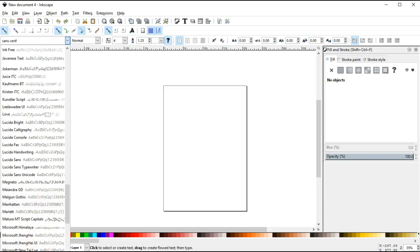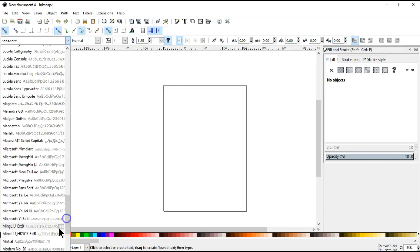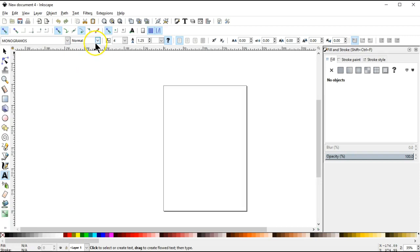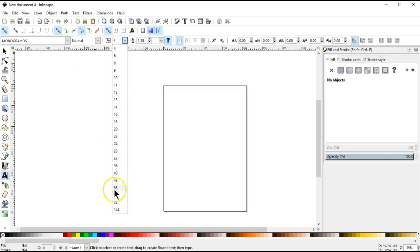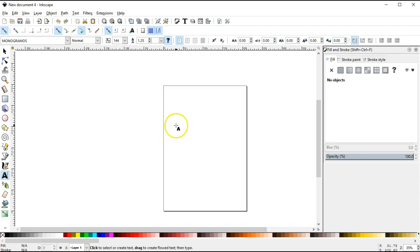So we're going to choose monogramma's, there it is, and then we're going to set the font size to 144. That will help us to be able to see what we're doing and work on it better.